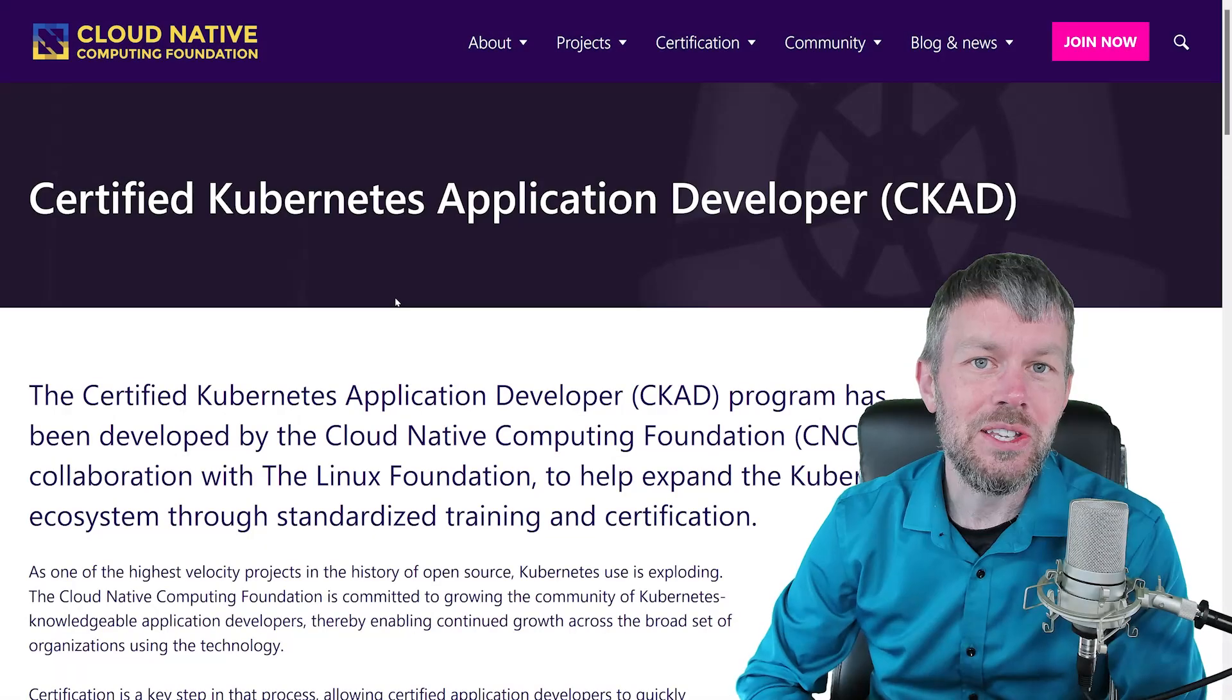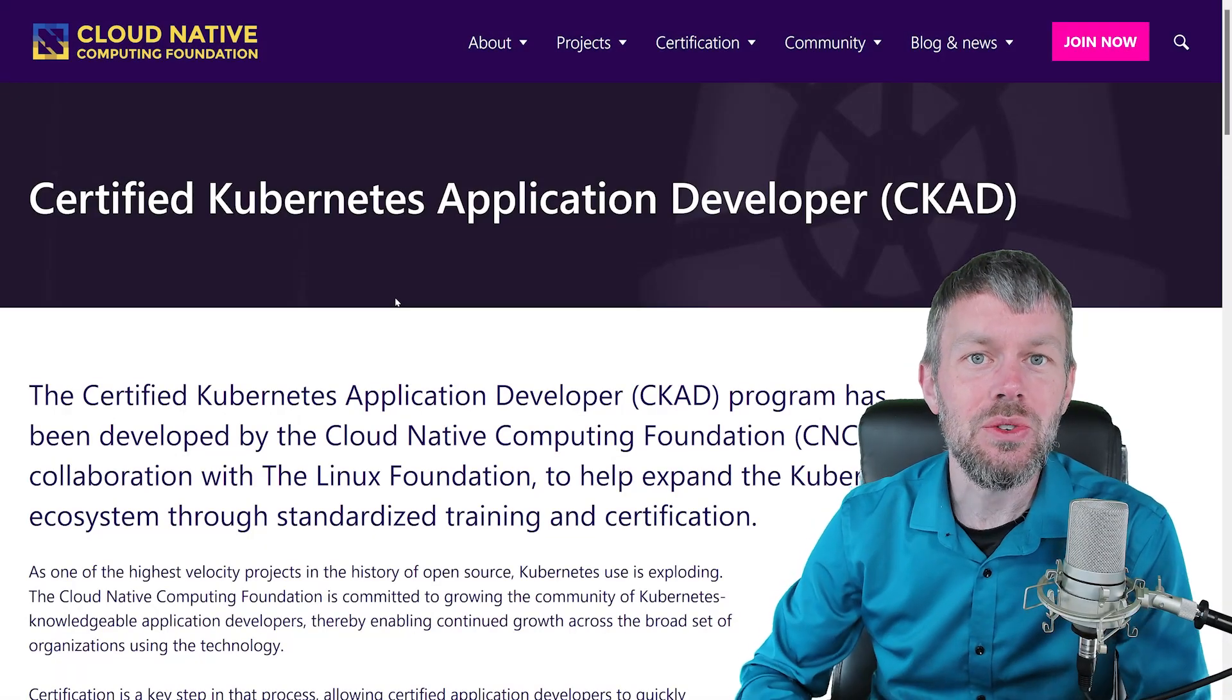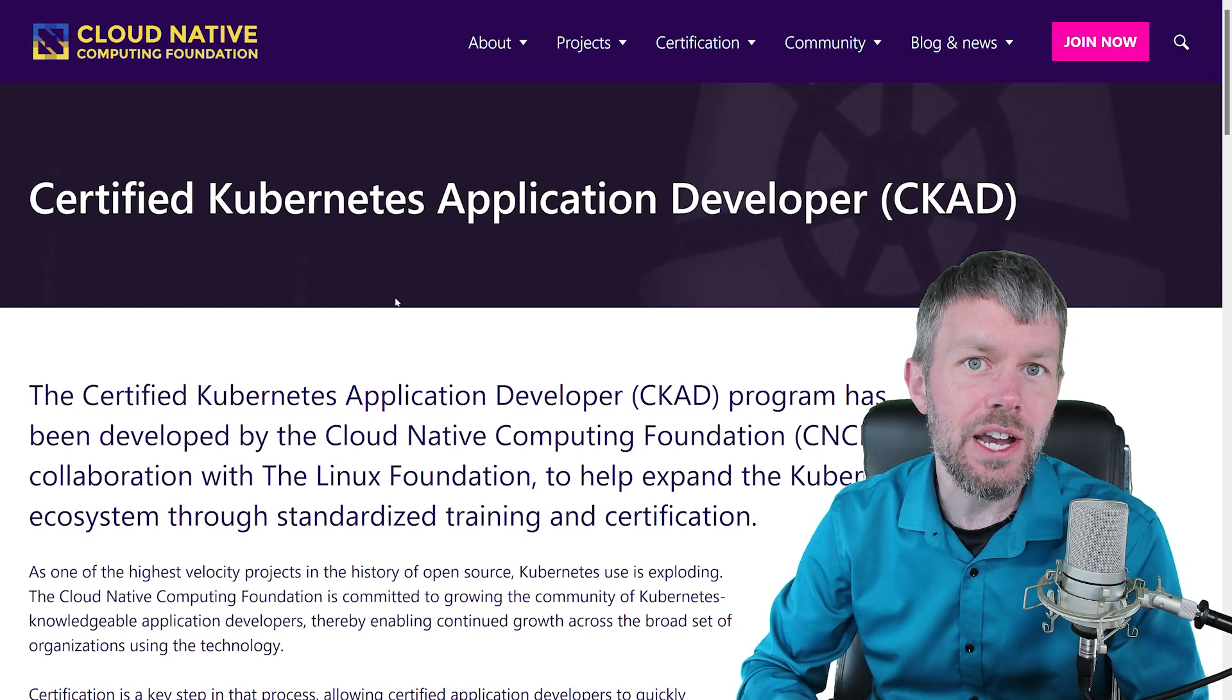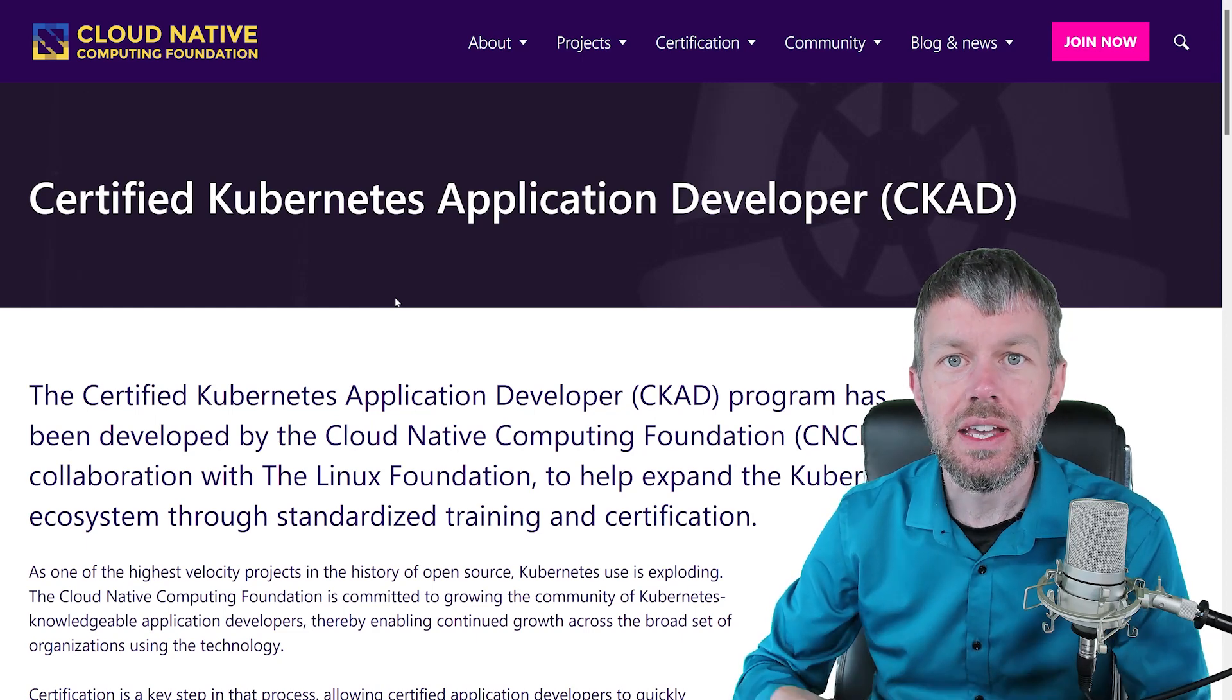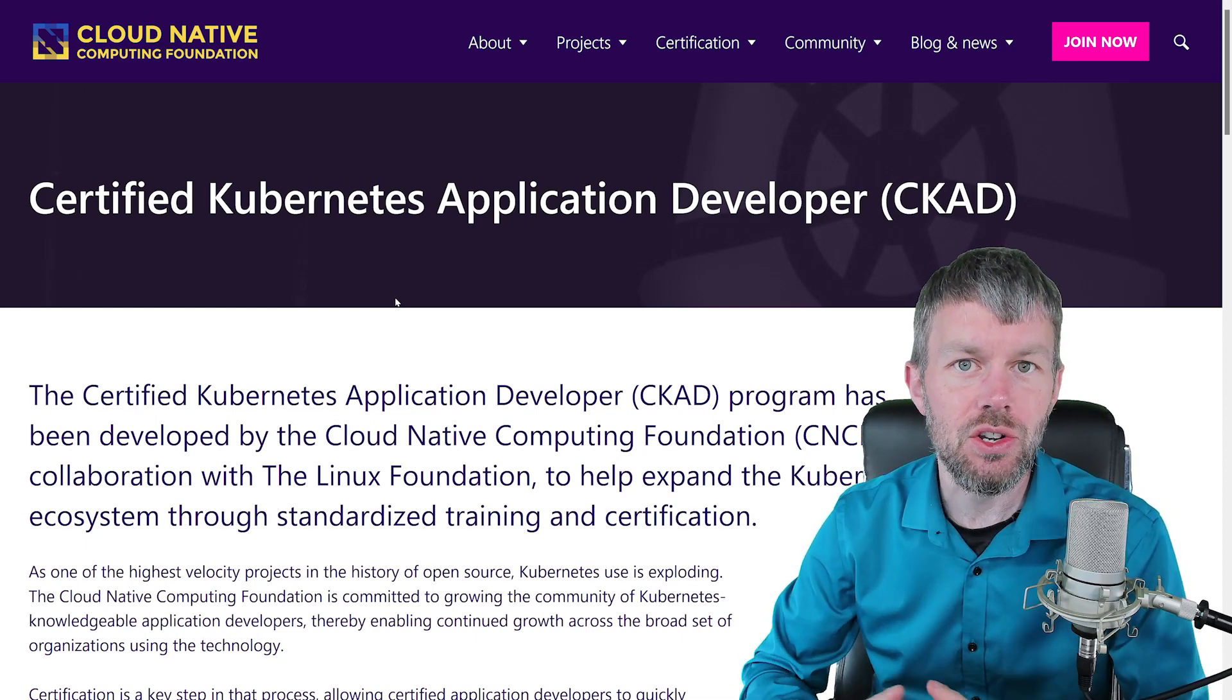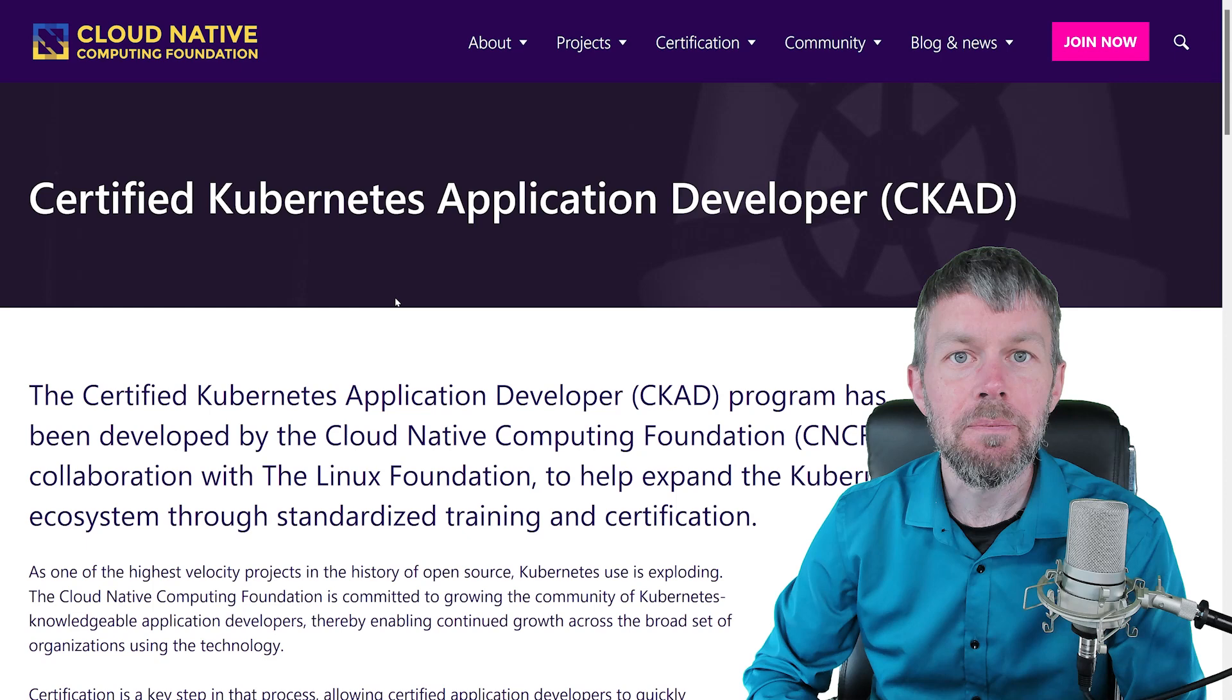Hi guys, my name is Trevor Sullivan, and welcome to this skill on the Certified Kubernetes Application Developer Training Course here at CBT Nuggets.